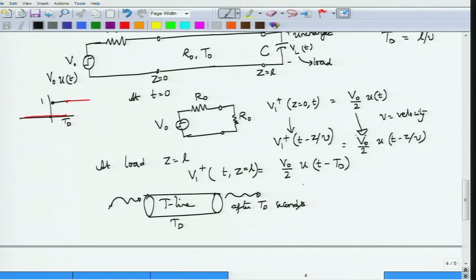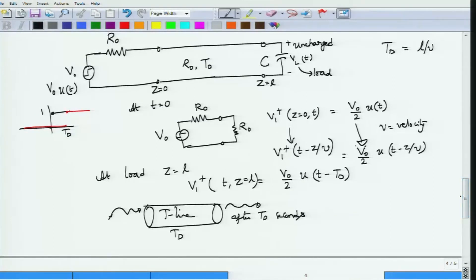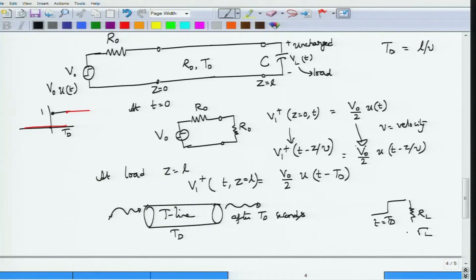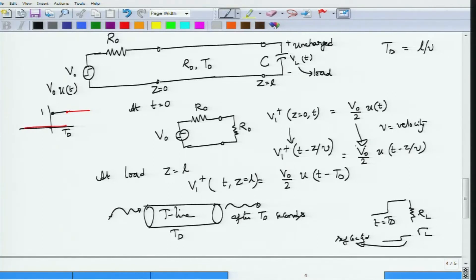Analyzing this becomes more difficult because the capacitor does not simply return a replica of the input. If it were a resistor load, a step appearing at t=td would be partially reflected with reflection coefficient gamma_L. But this is not a resistor — it changes the waveshape because the capacitor voltage cannot change instantaneously.